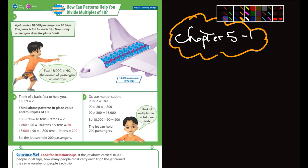Basically you can look at it like 18 divided by 9, which equals 2. Then you can add a 0 to make it 180, and add a 0 to 9 to make it 90. So that's 18 tens. Add another zero to make it 1,800 — that's 180 tens. And 18,000 divided by 9 is 200.